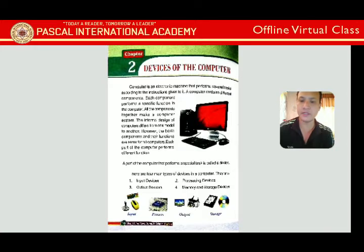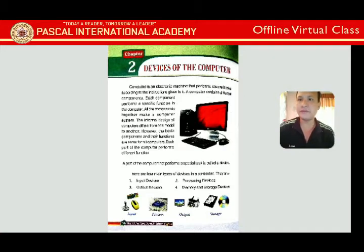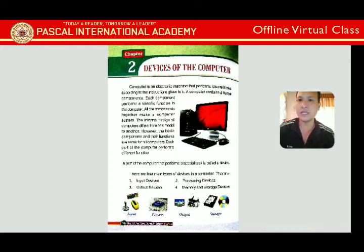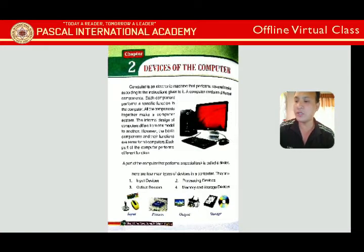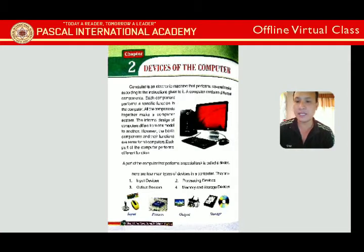In Chapter 1, we read about the computer — the definition of the computer, that a computer is a smart machine, and the basic parts like keyboard, mouse, monitor, and CPU. We also learned about what a computer can do, like mathematical calculations, drawing, watching videos, and playing games.